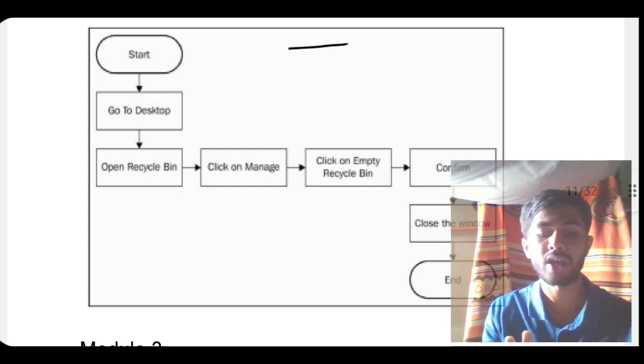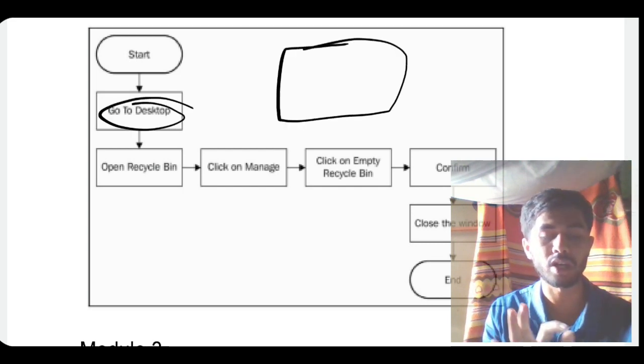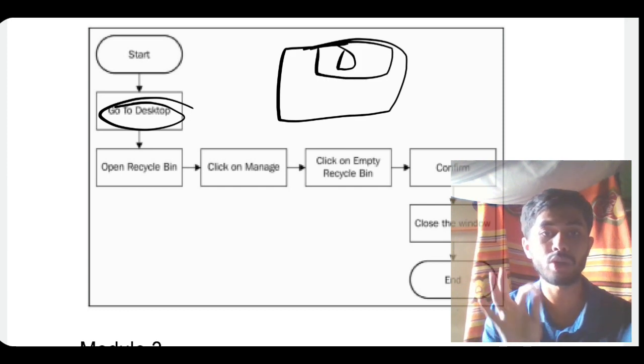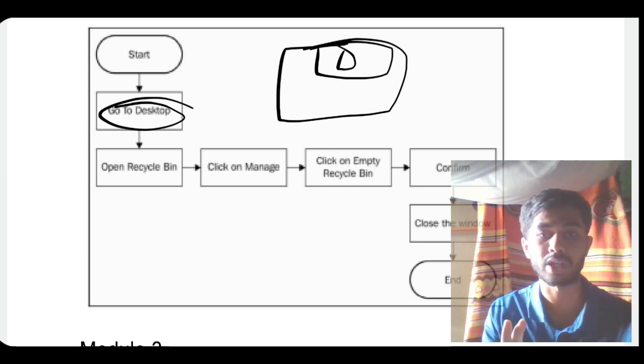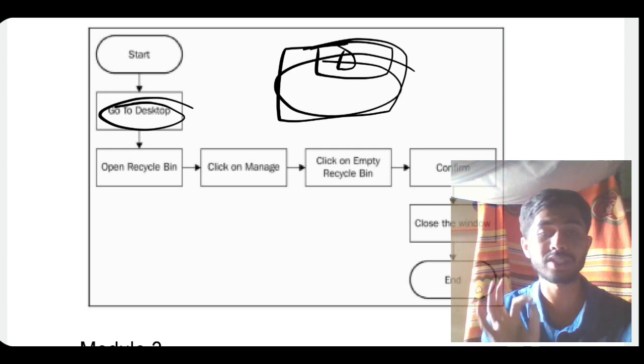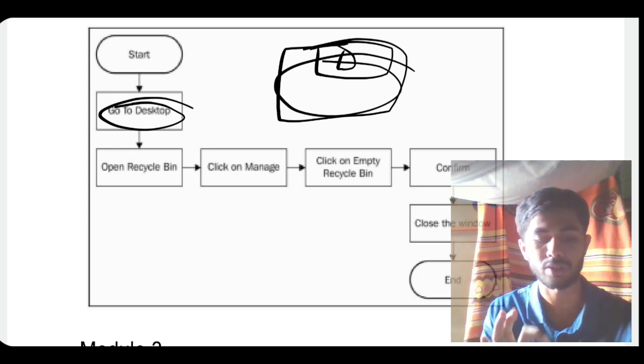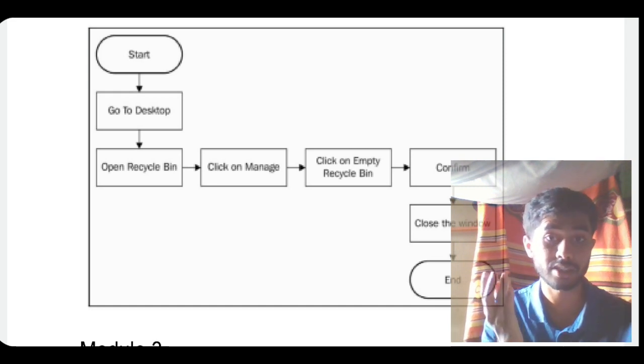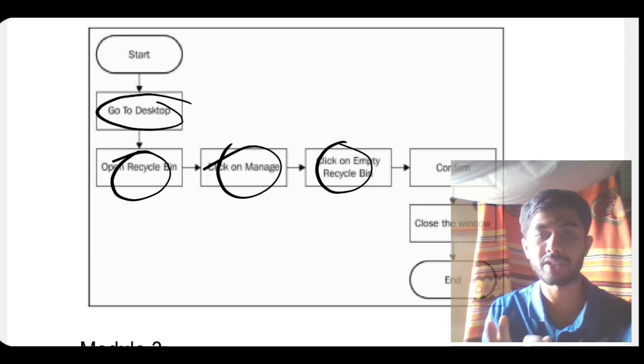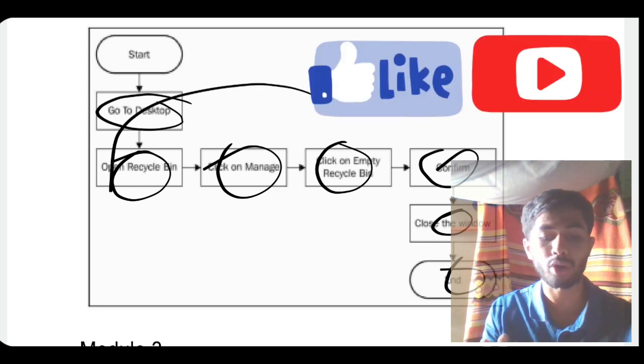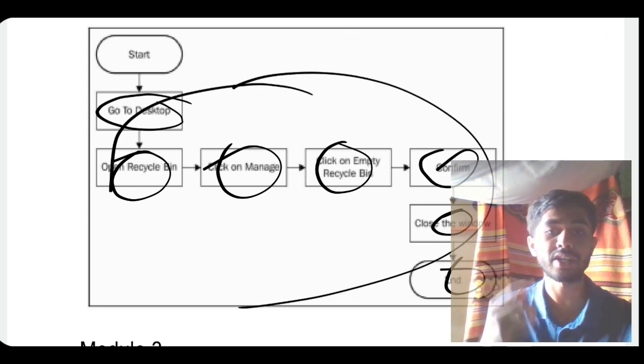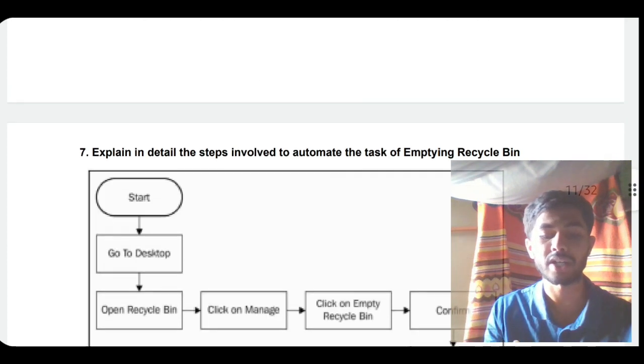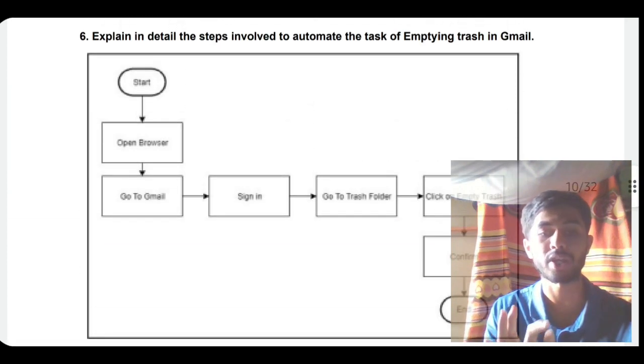Also mention how the browser looks like in UiPath Studio - there will be an icon somewhere. This icon is in my video tutorial of RPA; you have to watch that to get to know and write the same in the exam. You have to draw these diagrams as well. How do you empty the recycle bin? Even a nine-year-old child knows: go to desktop, click on recycle bin, click on manage, empty recycle bin, confirm, close the window. You just have to record it once and save it.